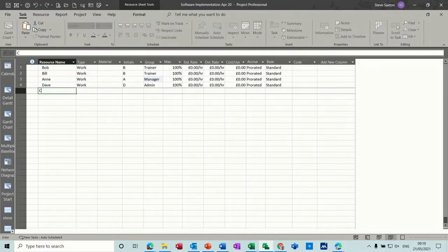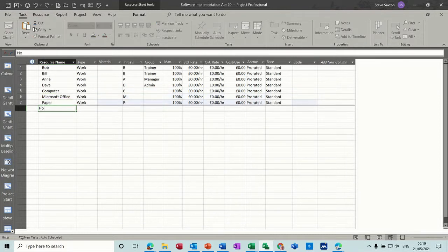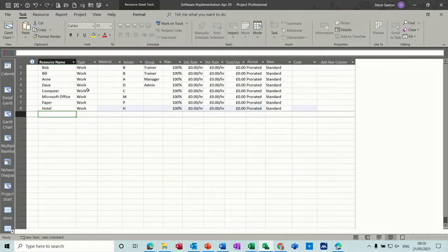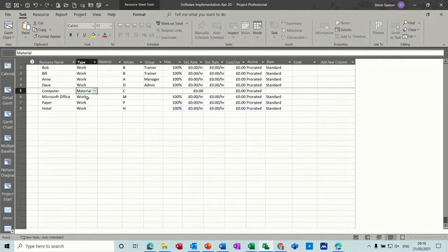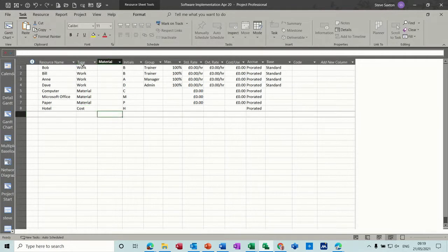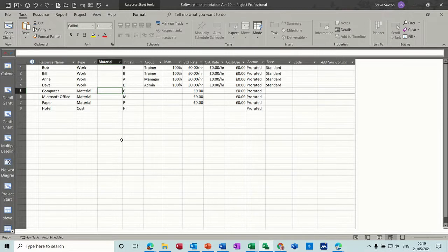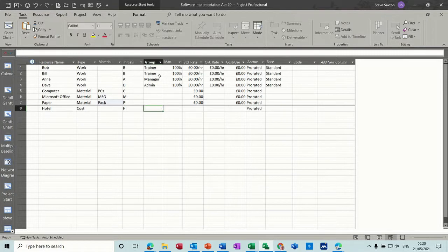Let's say we've got some computers, Microsoft Office licenses, and paper, and then we want a hotel as a resource as well. The computer is a material — I don't want to leave it on Work because it would be treated as a person. So I'll set that to Material. Microsoft Office and paper are also Material. The hotel is going to be a Cost resource. When you have a material type you get a material label column — this is what will appear on the Gantt chart. I'll put 'pack' as the label for paper.